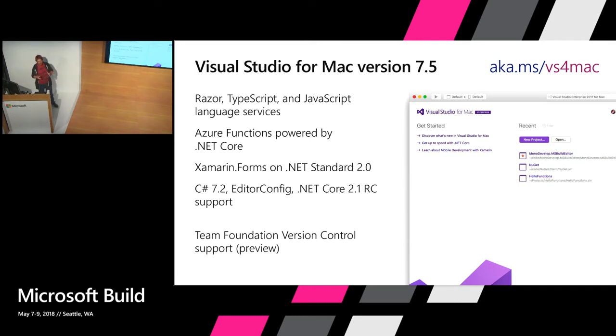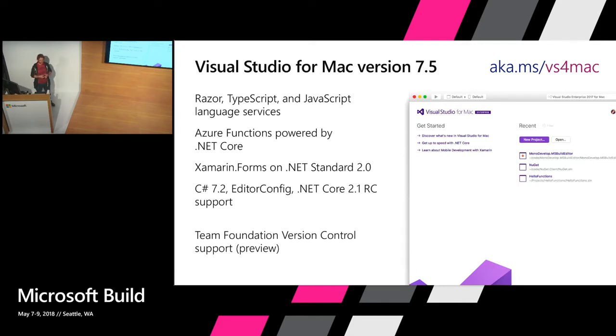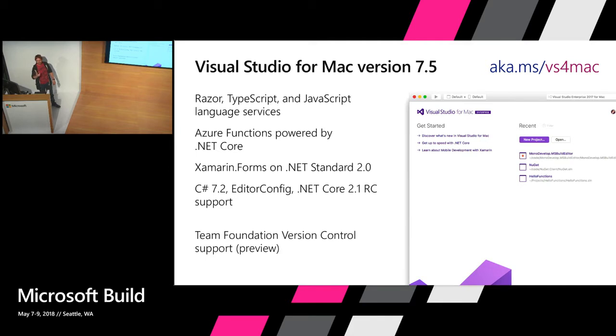Then for everybody in general, we've got new features for the latest version of C#, C# 7.2, and the .NET Core 2.1 RC SDK is supported if you install it. As well as we have EditorConfig support.